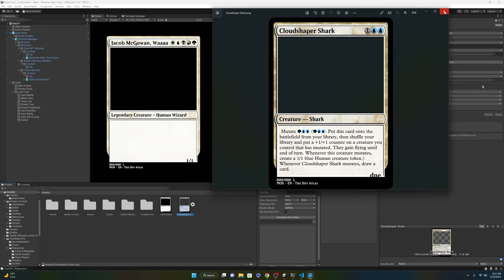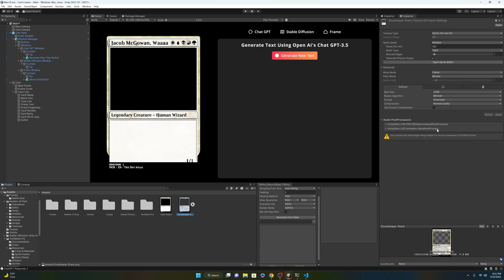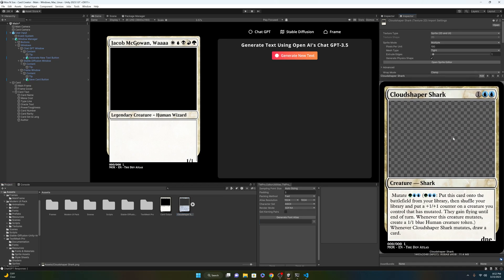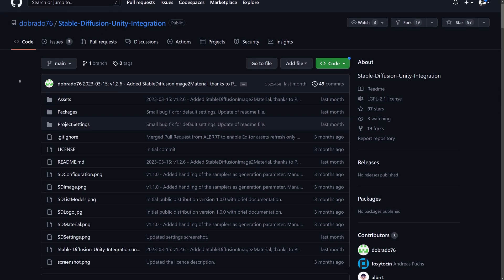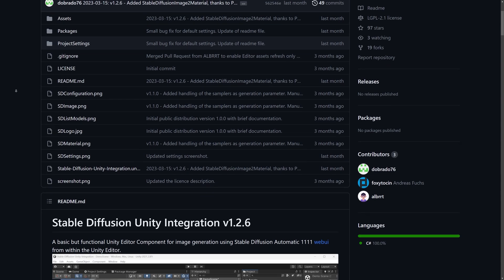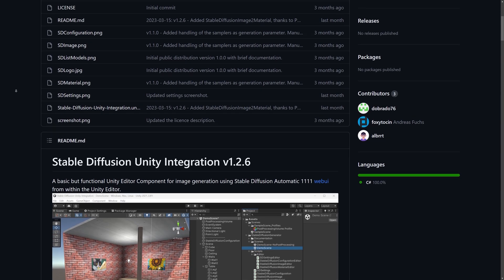At this point I could have stopped here, created a whole bunch of cards, and called it a day — but that's not cool. I wanted to be able to implement Stable Diffusion and get art generation working. I was able to find another GitHub repository that lets me hook up to a local version of Stable Diffusion, which will let me make an API call to my own computer and get back a new image.